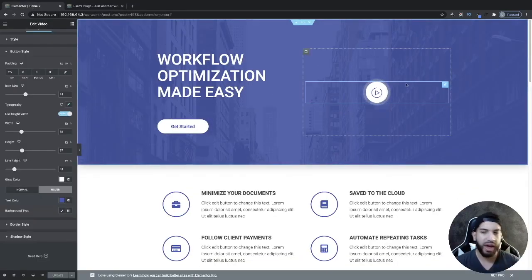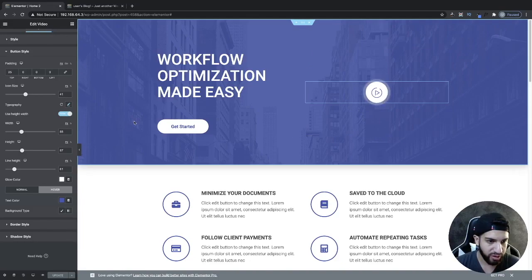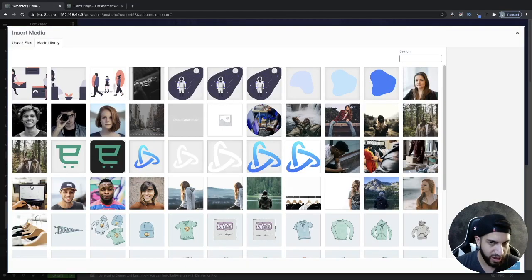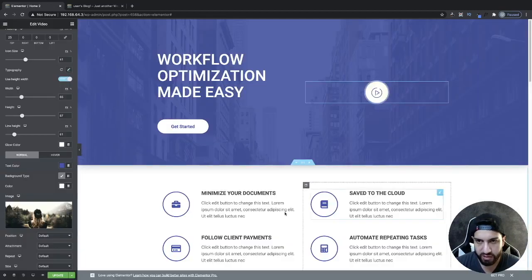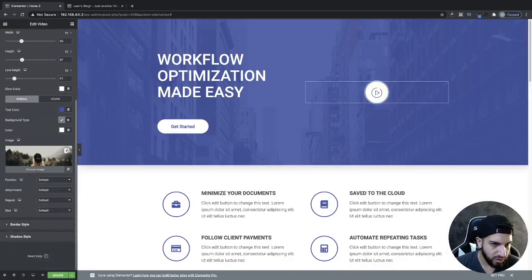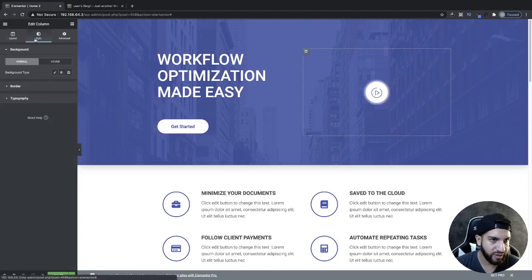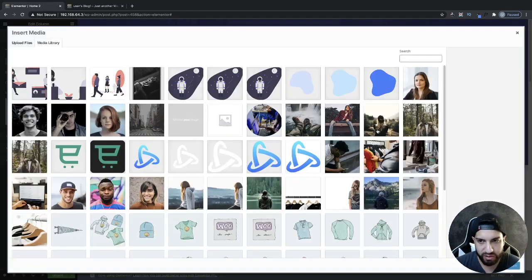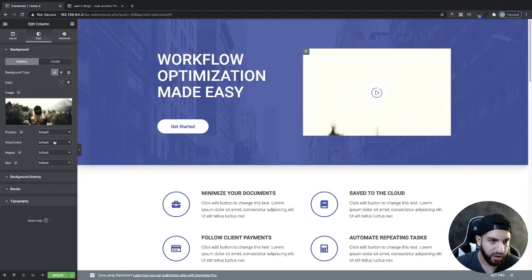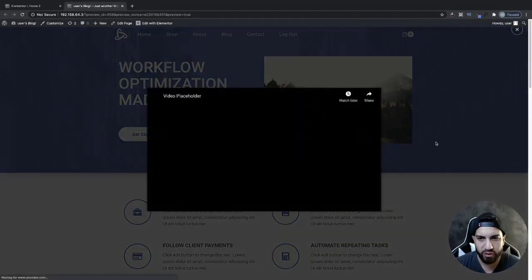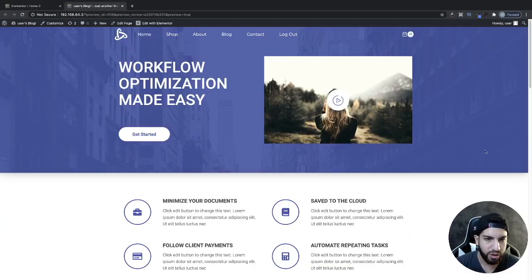If you want to have a background on this — let's say you want to have your video thumbnail — I would go ahead and click on the column, go to Style, then Background, and just add that background image. Make sure it covers, and then refresh — that's going to be looking good. So that's how I would go about doing it, but that's just my preference.